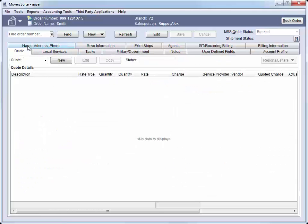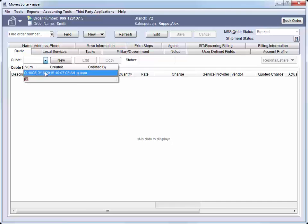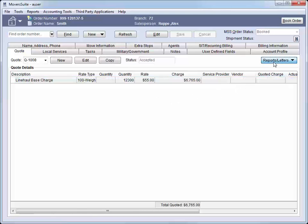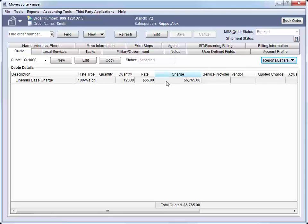On the Quote tab, we can view and add physical quotes to the shipper. Accepted quotes are visible to revenue personnel, where they can import directly as revenue. If we need to print or email a quote, you can do so by selecting Quotes from the Reports and Letters menu.